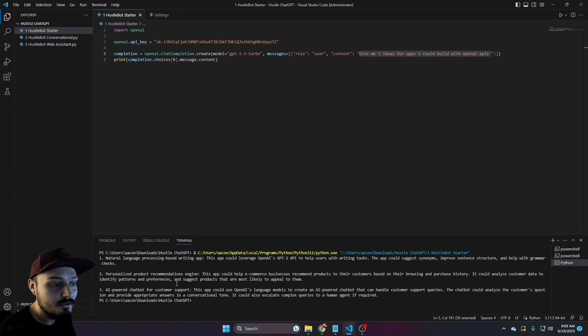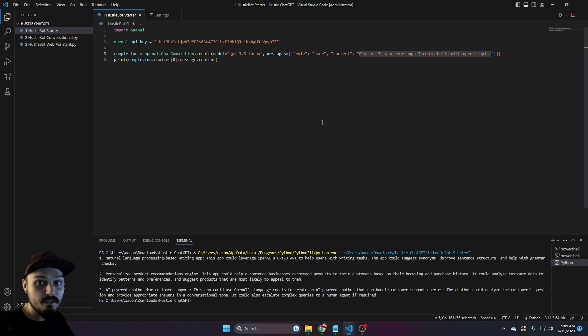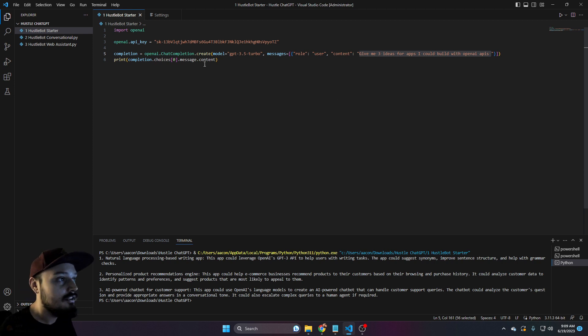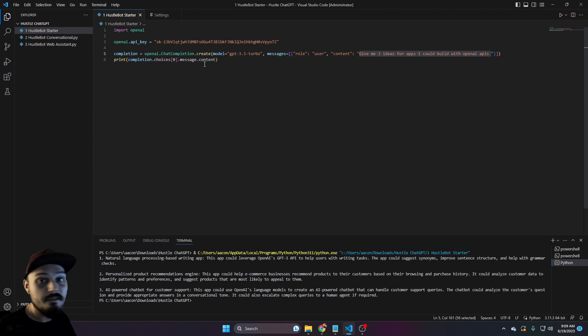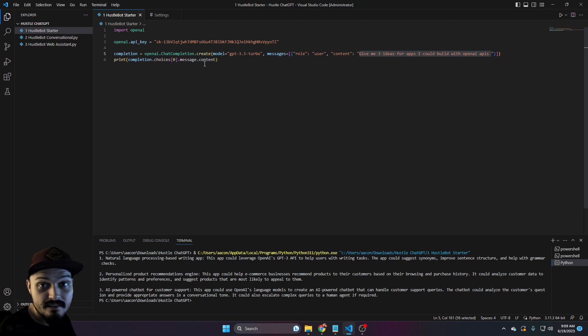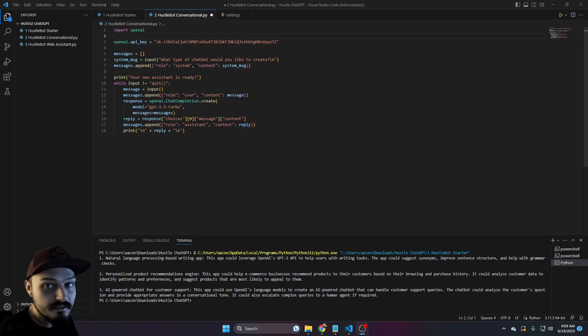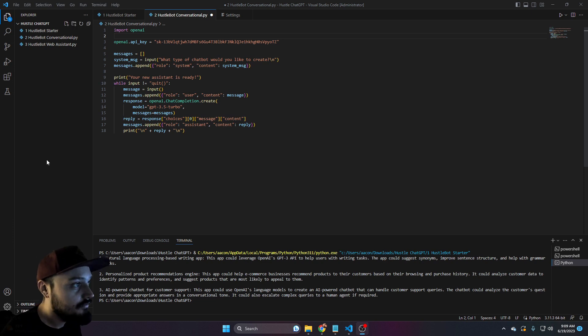Now, mind you, all three of these things are things that we could build right now. And once we get to step three, I'm going to show you exactly how to deploy this onto a live environment. Let's go ahead and open up the second file. This is the hustlebot conversational.py.